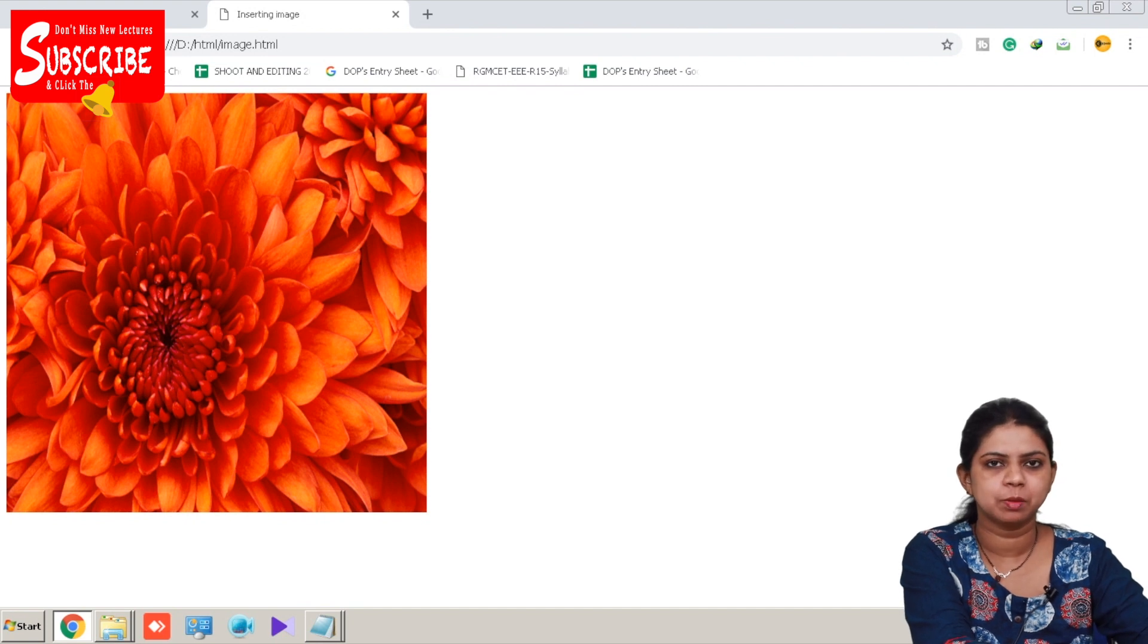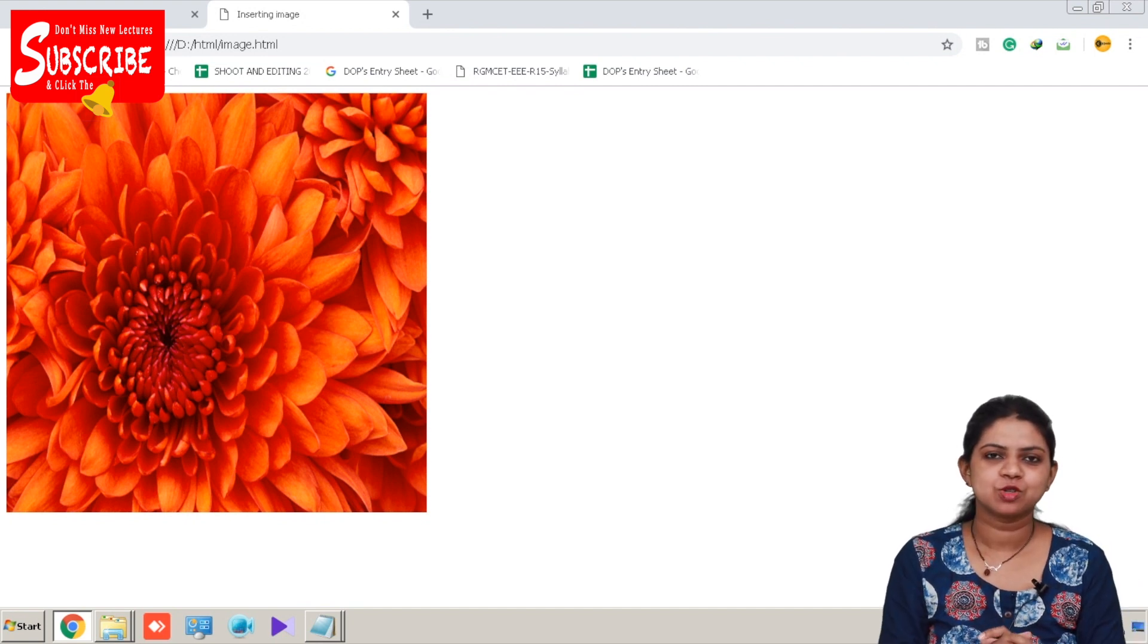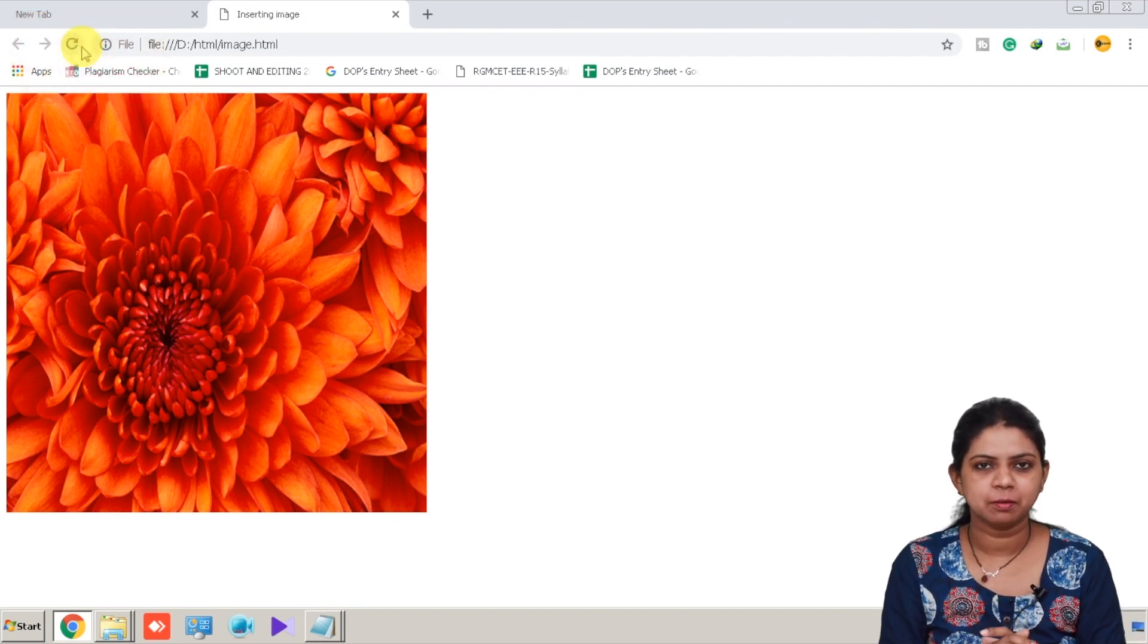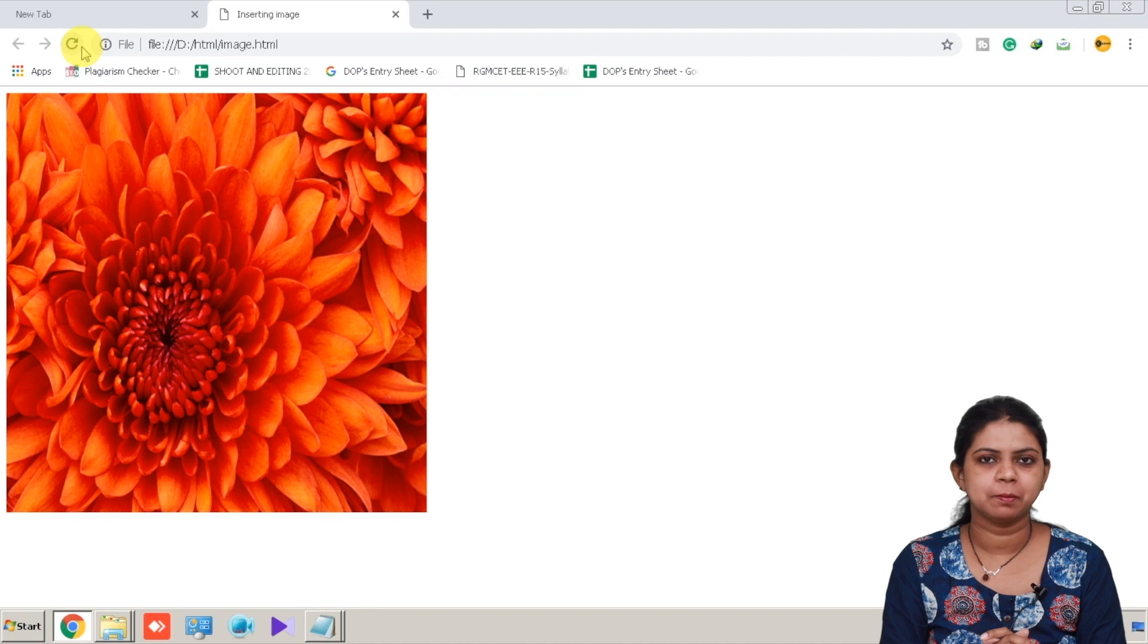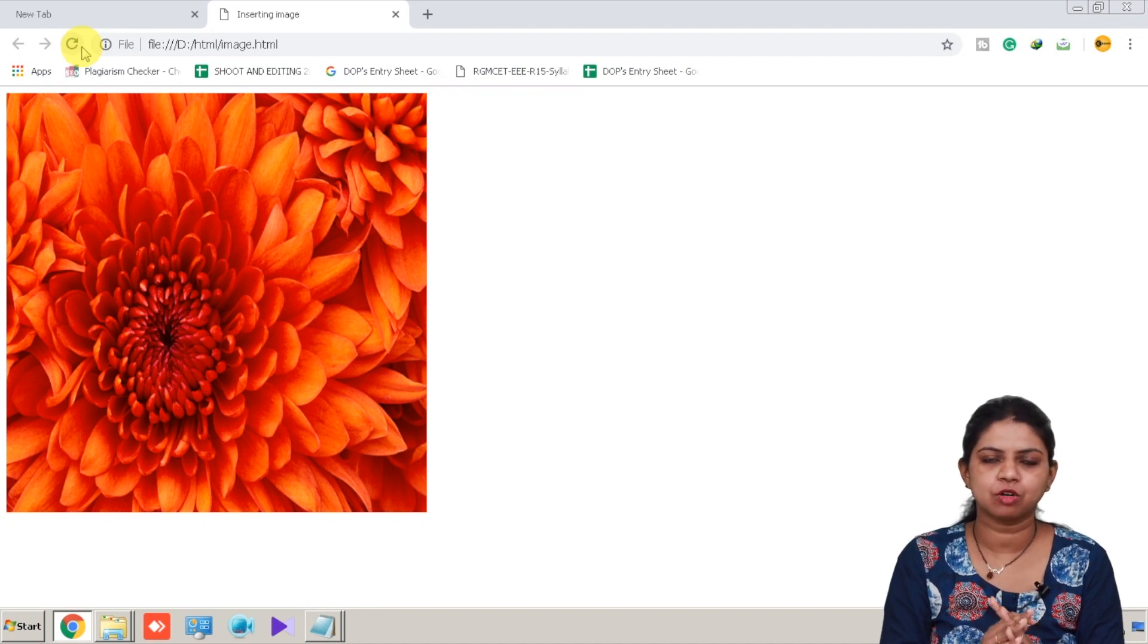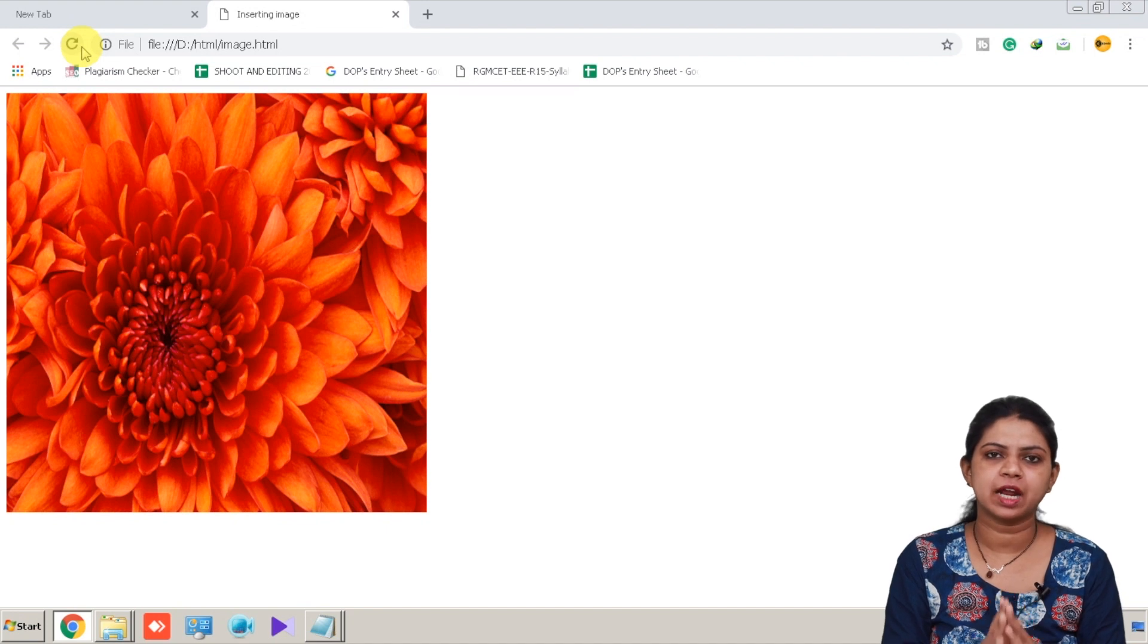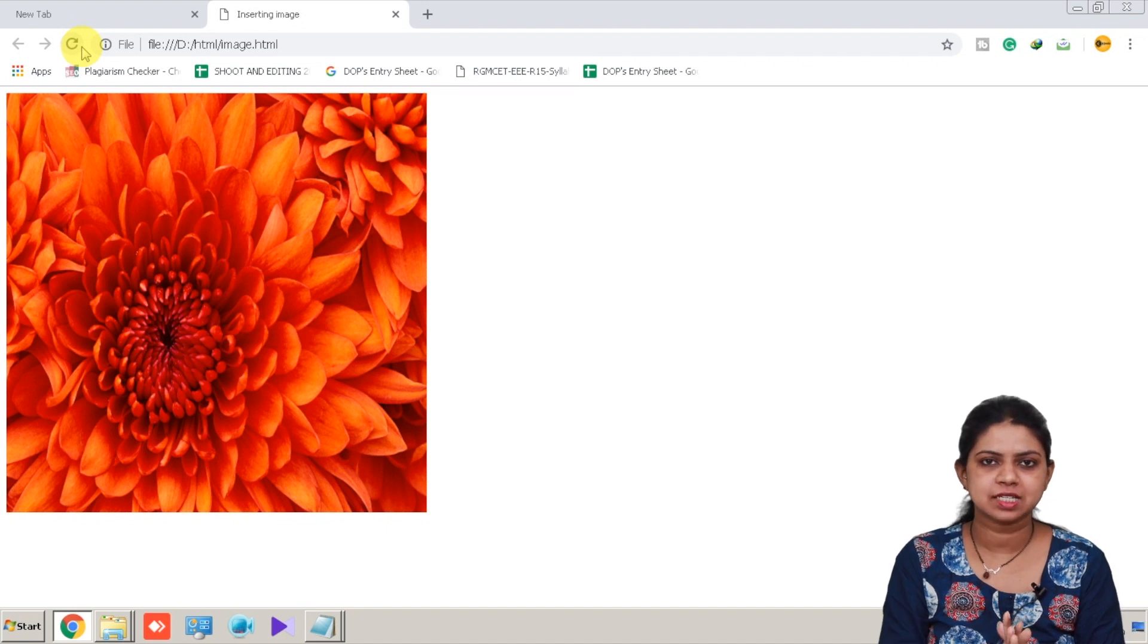I hope you have understood how to insert an image into HTML page. To insert an image we use a tag called img. Img tag always comes with an attribute called src. Src attribute is used to denote the source path of the image.